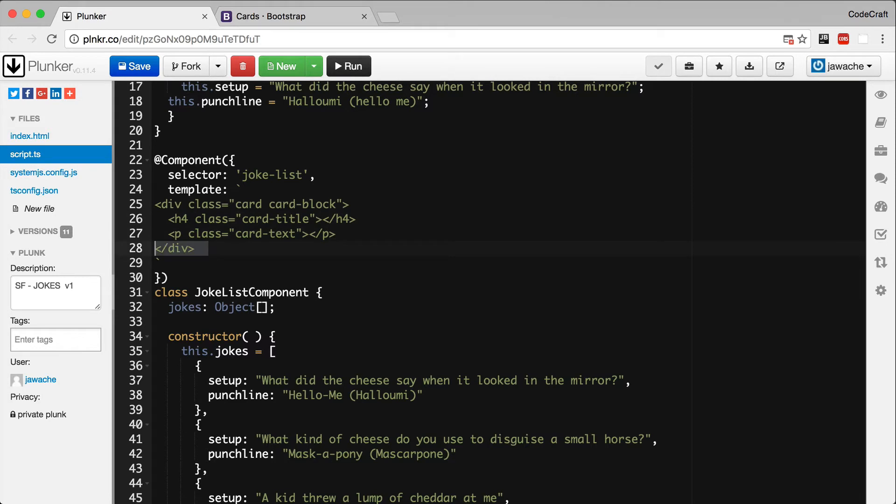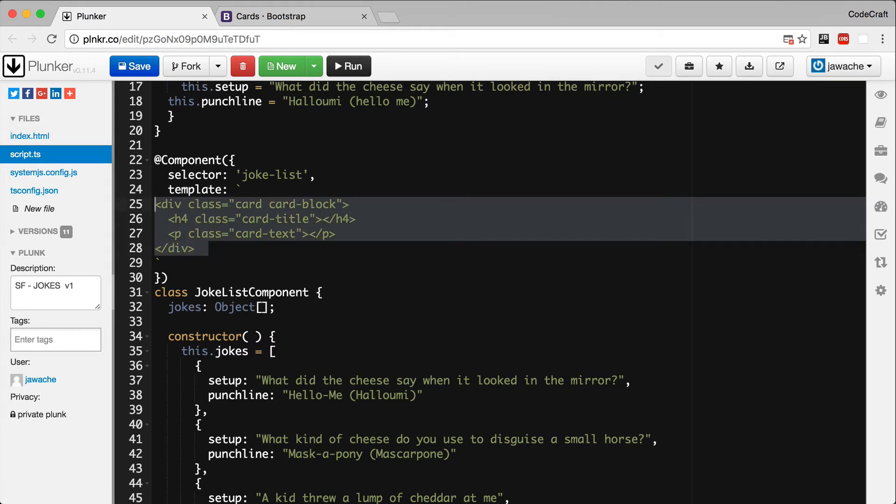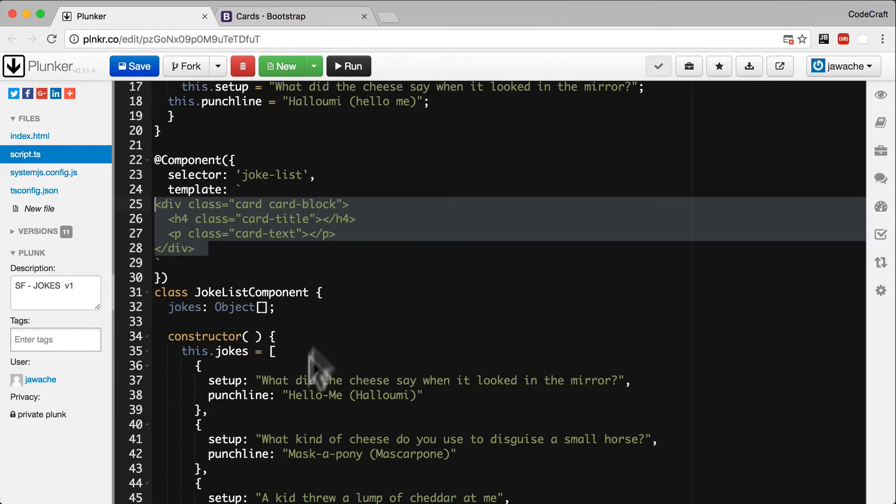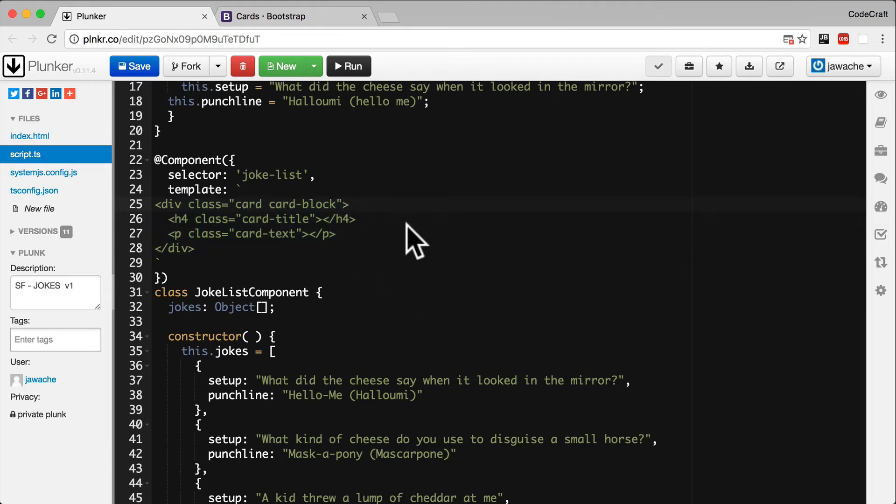And really we want this element, this card block, repeated once for each joke in our array of jokes. So to support that, we're going to add some special syntax called an NG4 onto the card element.